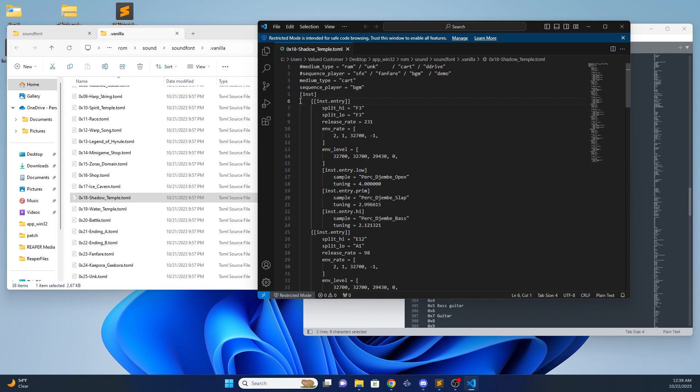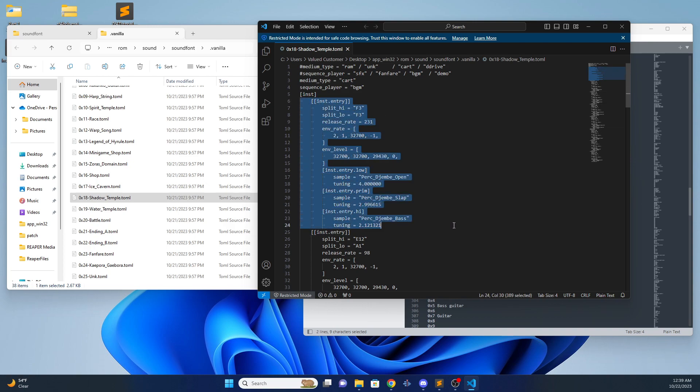We can copy directly from the inst all the way to the last line, which is tuning. Copy that.